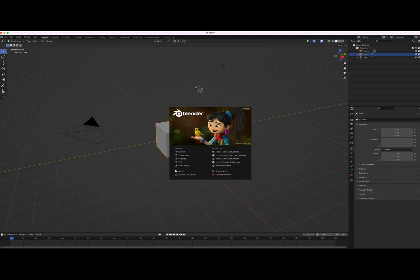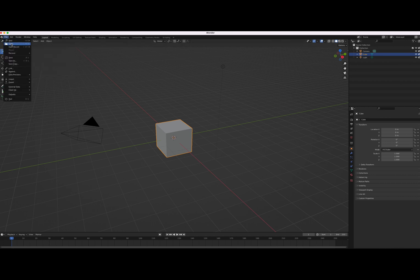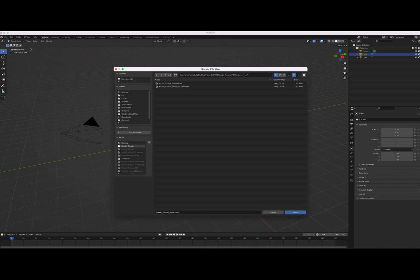If you've never used Blender before, this is how it looks with the opening screen — the camera, the cube, and the lights. It can seem really complicated at first but it's going to be really simple. We're going to go through it step by step, so it should be a pretty easy process. First, I'm going to open the file we got from clothing mockups — hoodie tutorial setup dot blend.